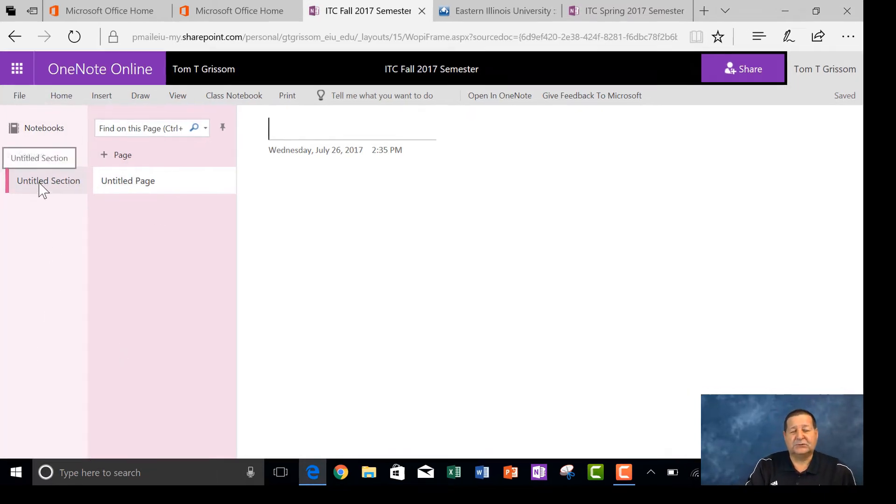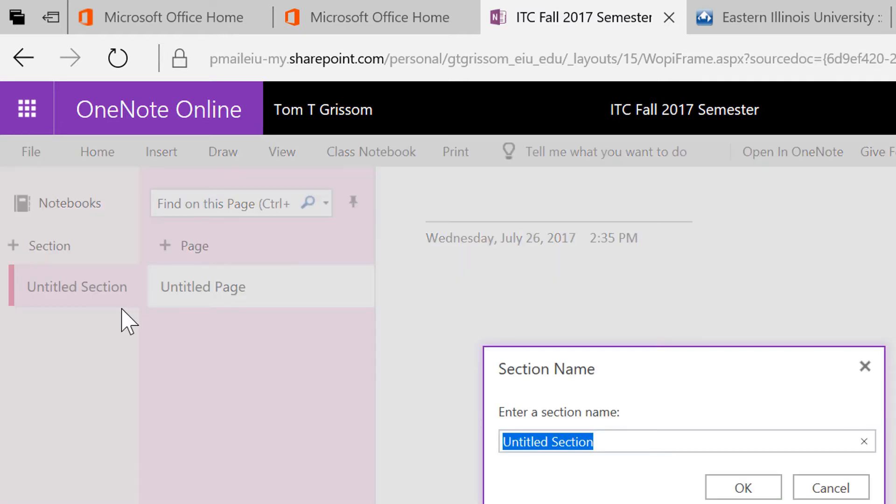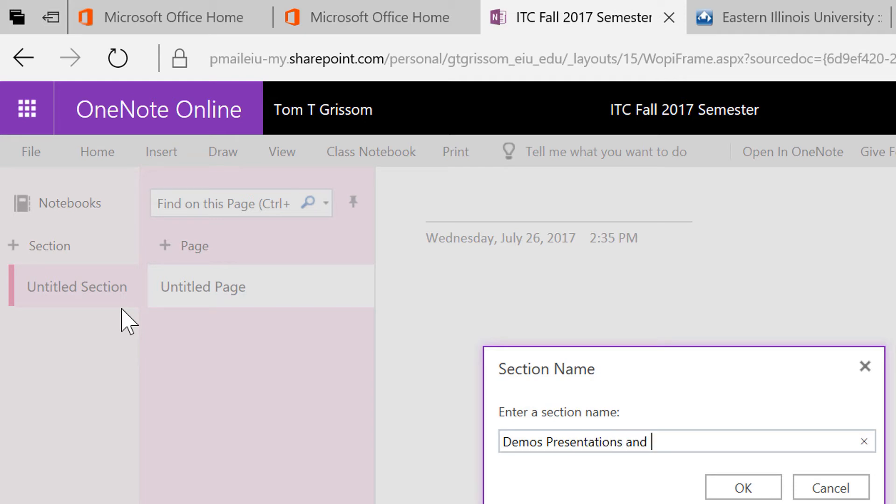I'm going to right click where it says Untitled Section, and I'm going to rename this section and make this something a little bit more appropriate. Since the main purpose of this is for Demos and Projects, let's do Demos, Presentations, and Projects. I like to keep these fairly short, that's about as long as I would want to go, otherwise you're not going to see the full name.